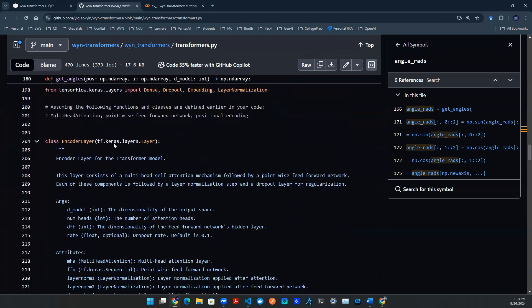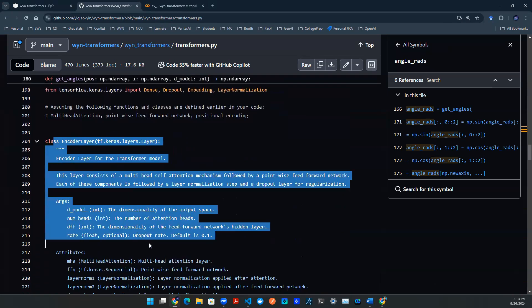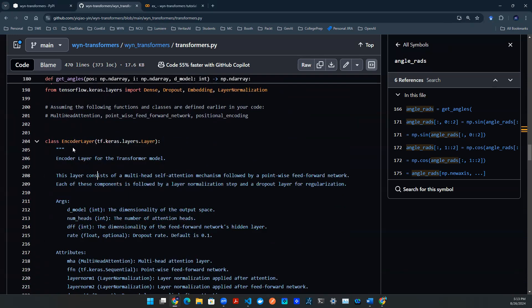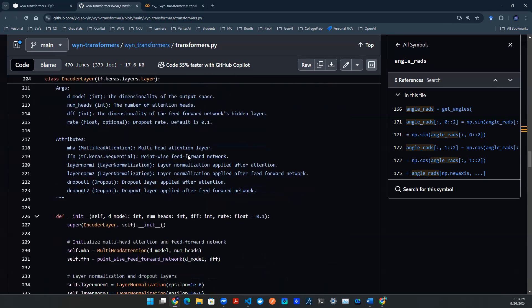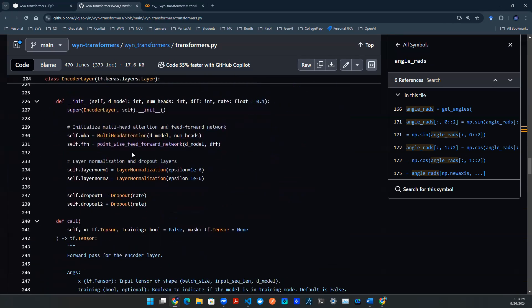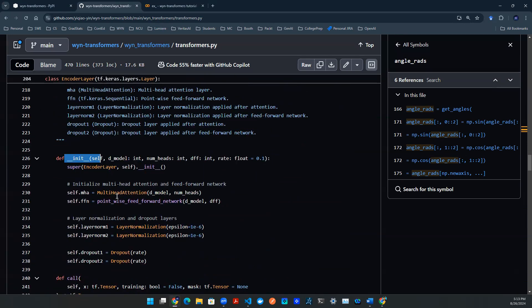And then once we have the layer together, we want to put everything together. So here, we define a class object called encoder layer. That is just another layer object from the TensorFlow package. And the layer consists of multi-head self-attention mechanism followed with a feed-forward network. That's essentially nothing but just to put all the helper functions together from above. So in this initialization, as you can see, we have multi-head attention that's defined here.